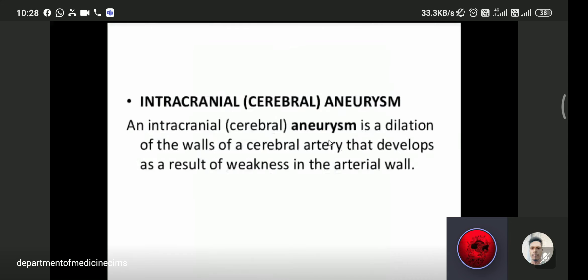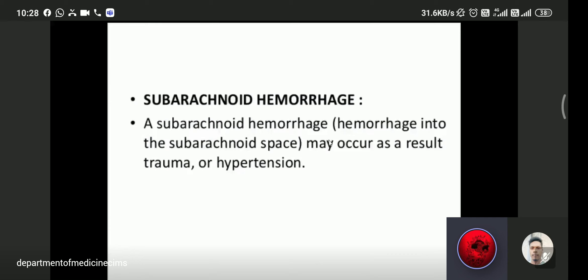Intracranial or cerebral aneurysm is a dilatation of the wall of a cerebral artery that develops as a result of weakness in the arterial wall. If a cerebral aneurysm ruptures, it leads to subarachnoid hemorrhage. Subarachnoid hemorrhage is bleeding into the subarachnoid space, usually the result of trauma or rupture due to aneurysm.